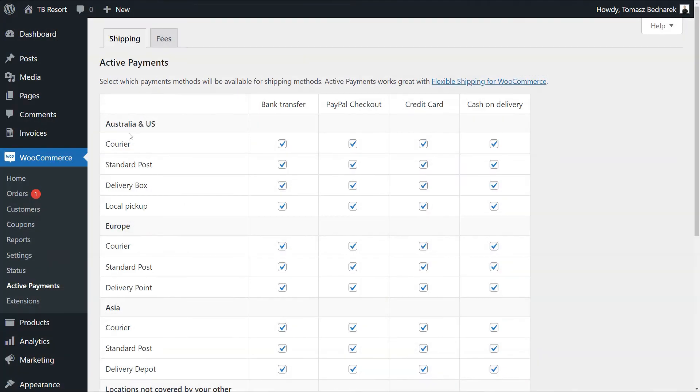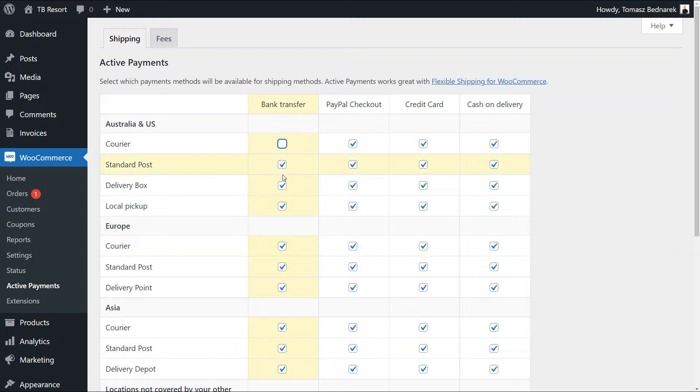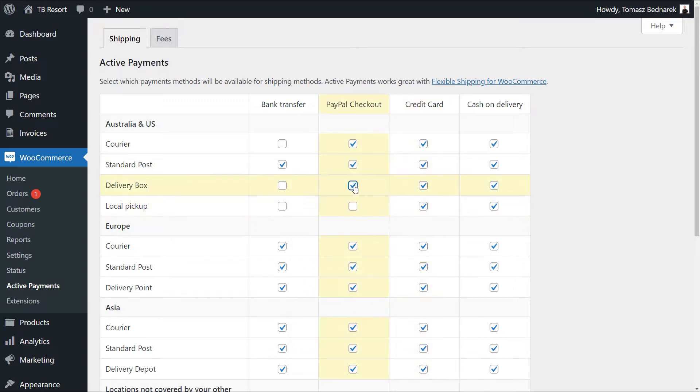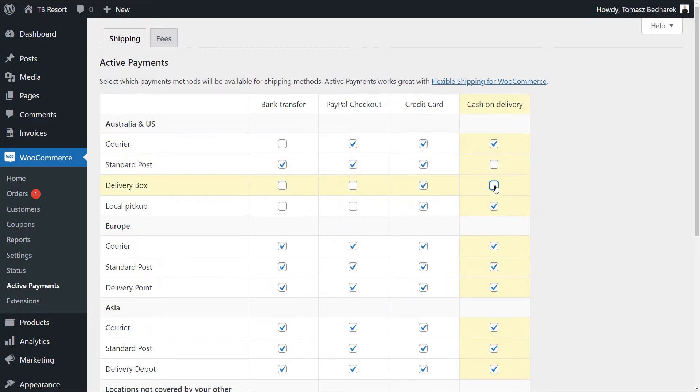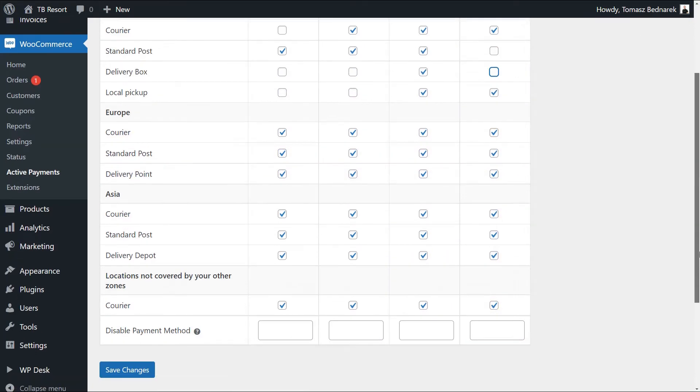As you can see in the plugin settings, there's a table with payment methods for each shipping zone and shipping method. Let's use the plugin to set conditional shipping in WooCommerce and show a payment gateway based on shipping. I will uncheck some payment options for several shipping methods and zones. Now I can save the changes.